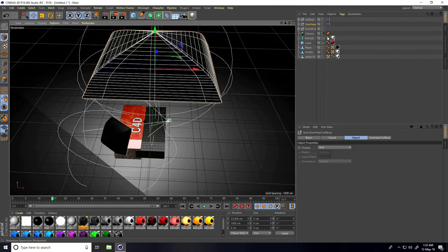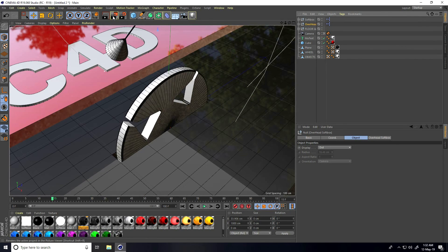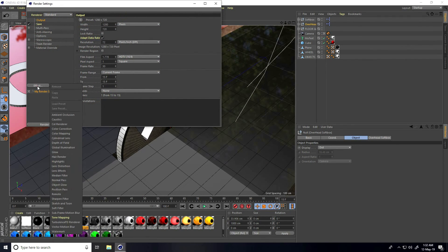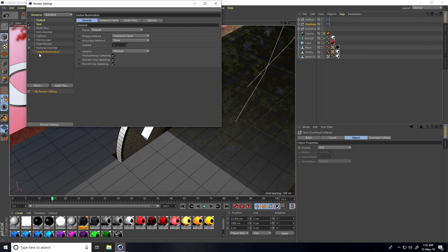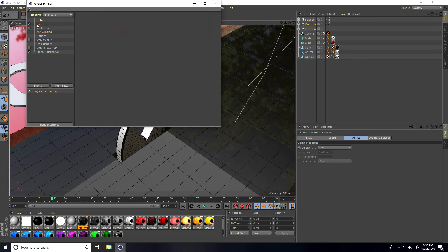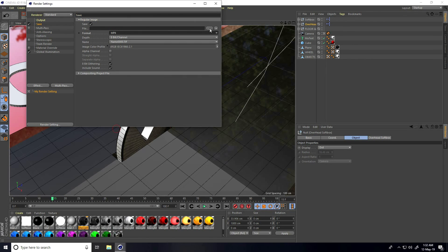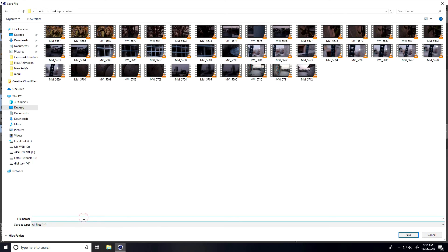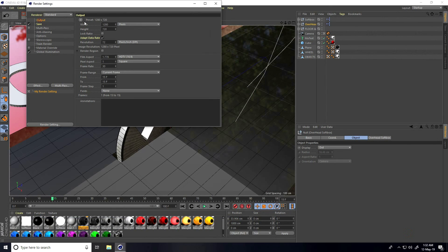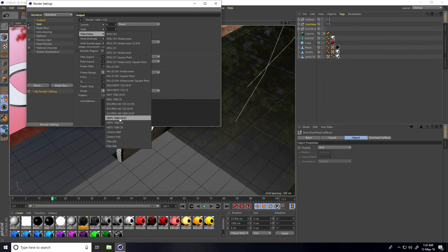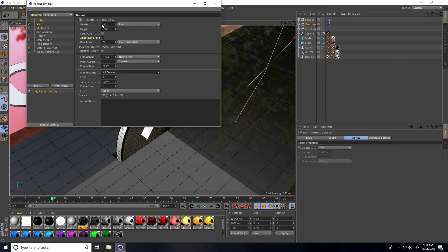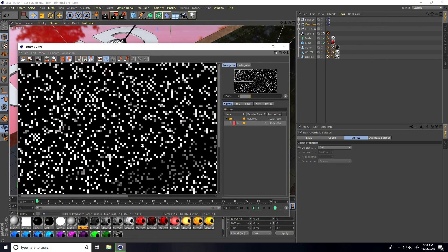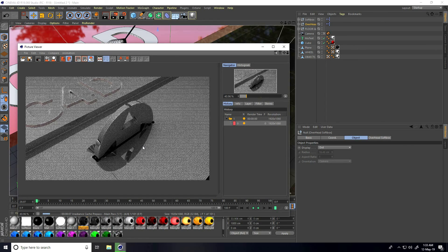Go to Render Settings. Enable Global Illumination but not Ambient Occlusion. Set the sampler to Best. Set the save path to desktop, choose MP4 format, set the output to Full HD, and use all frames. Close and press OK. The animation is finished — if you liked this video please share and subscribe to the channel.